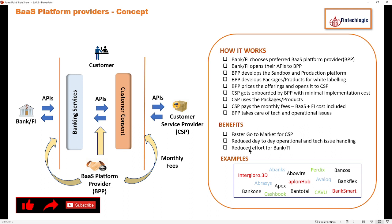This also reduces effort for banks and FIs because they don't have to deal with multiple CSPs or maintain separate testing teams for troubleshooting. Because of these three benefits, there has been an evolution of BaaS platform providers, and many BPPs are now active providing value-added services. Some examples include Intergyro, 3D or A-Banks, Avalok, and Perdix — high-scale BPPs operating in India and abroad.